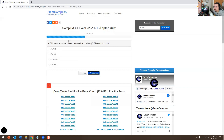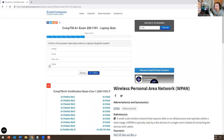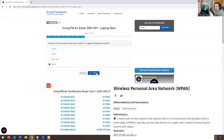Which of the following answers listed below refers to a laptop's Bluetooth module? The answer would be WPAN — Wireless Personal Area Network.